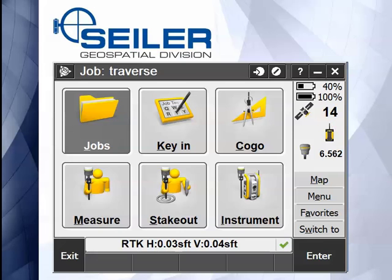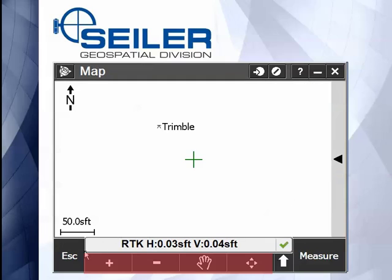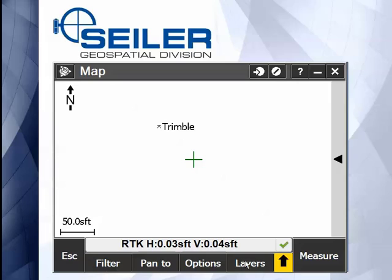Hi, welcome to part 4 of a Siler Instrument quick tip on use of the map. On the map screen, we've talked about the zoom features and the panning features. When you hit the shift key on your keyboard, or this little shift key here, it brings up a second page of control buttons. We've gone through filter, pan to, and options.